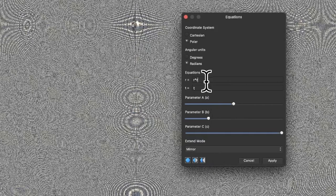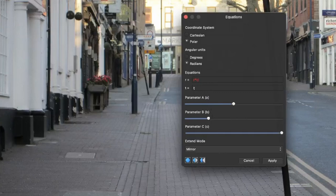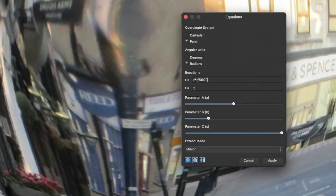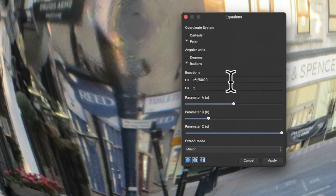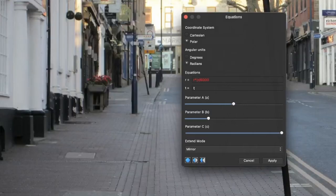You can modify the r times r by putting divided by 6000. Doesn't have to be 6000, could be 500, 400, whatever you want. You can also modify the r by putting brackets around it, plus 1000 in brackets.